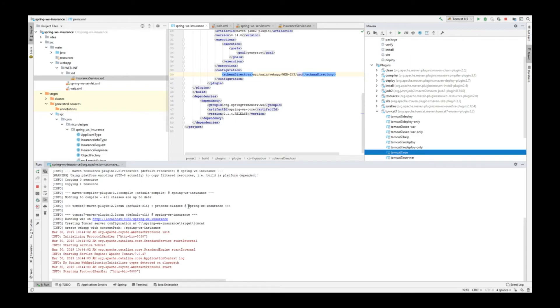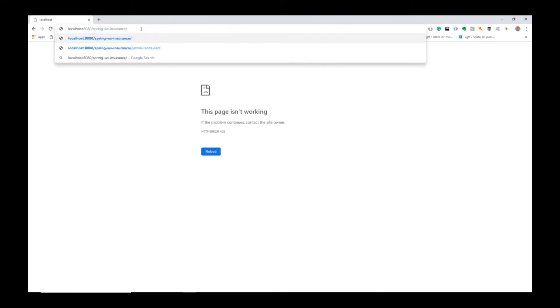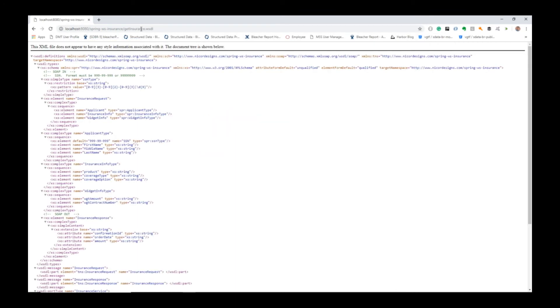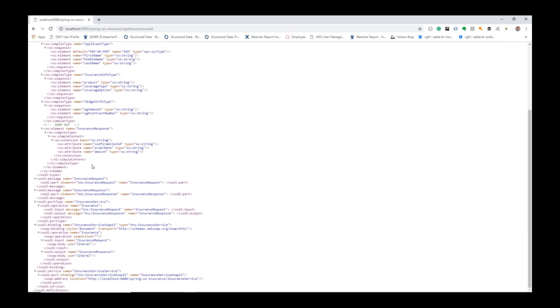Looks like our web service is up and running. So, open it up in a browser. Well, in a browser it says the page is not working. But let's have a look at the getinsurance.wsdl. Excellent. Here we have our full WSDL served to us by Spring Web Services. As we can see down here, we have the insurance request message and the insurance response message.